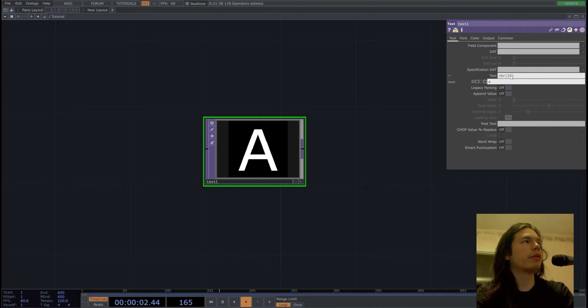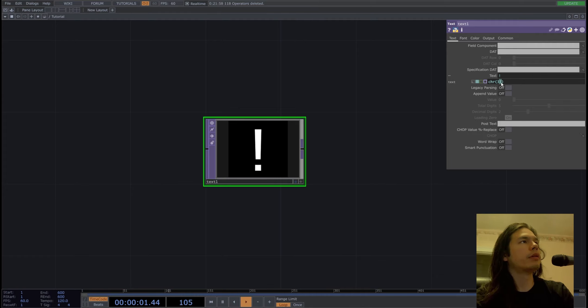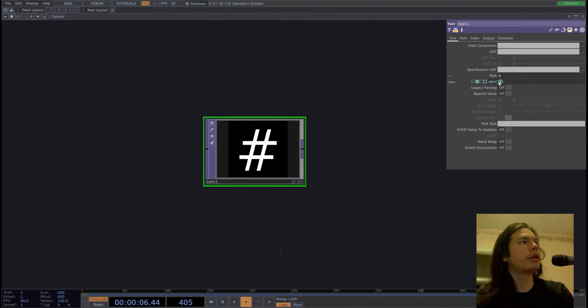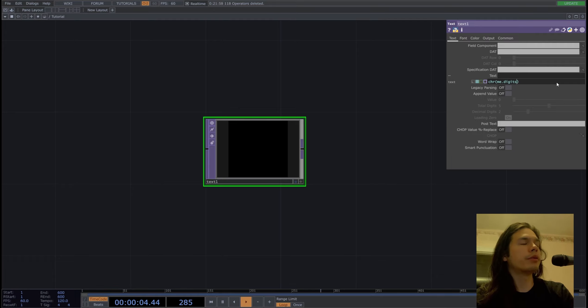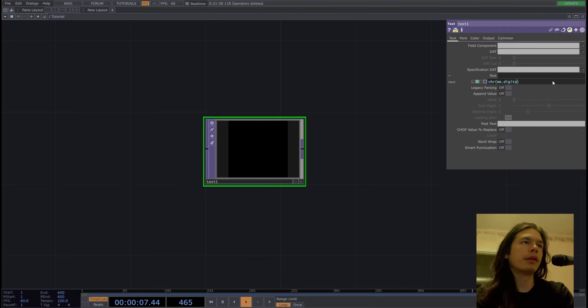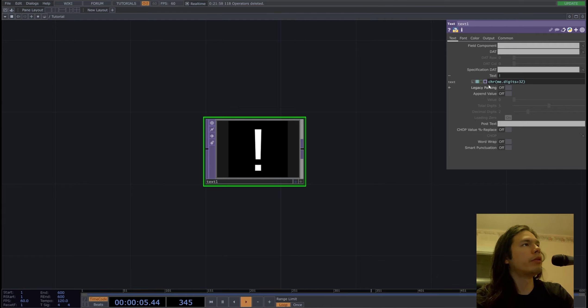So I did the lazy way. We're using some Python. If you use the character chr and then put in a number like 33 into the Python script, you'll get an exclamation point. So if you change this to 34, you get some other characters. If I do me.digits, I'll get nothing because there's no characters up until 33, so I'll add a number 32 to my Python script.